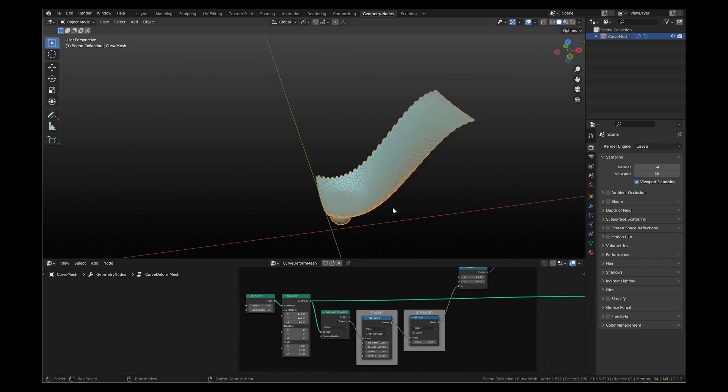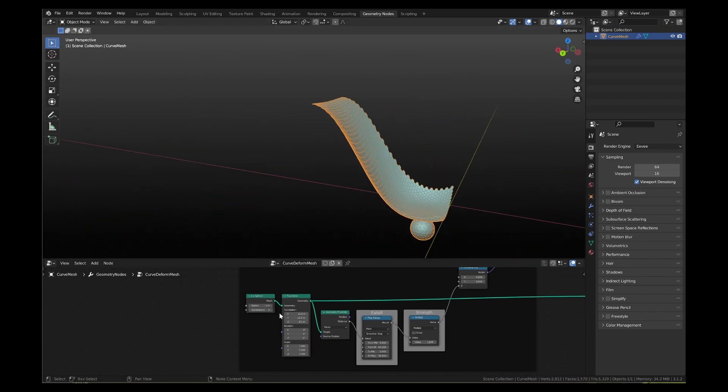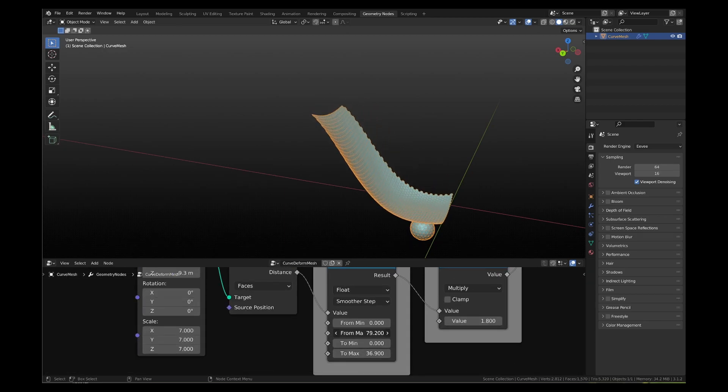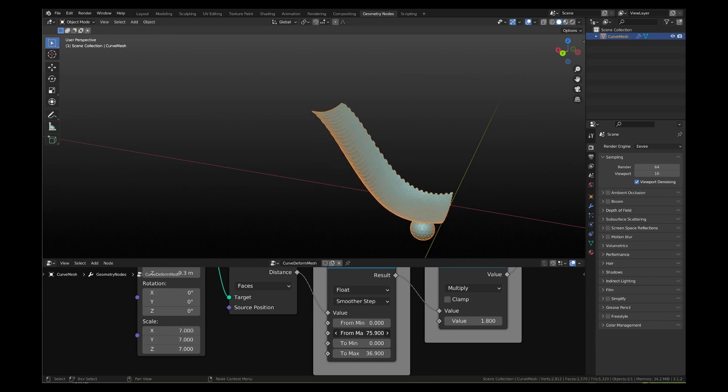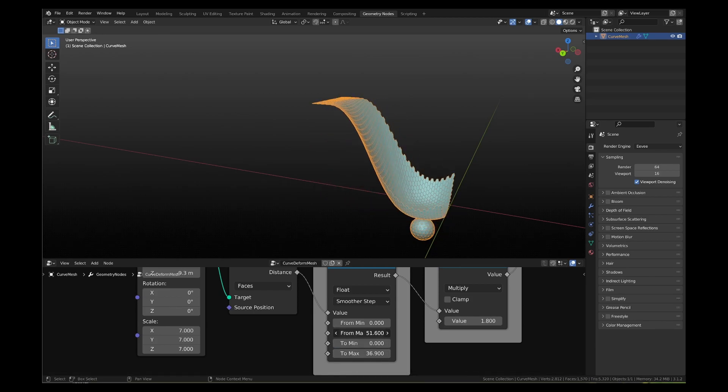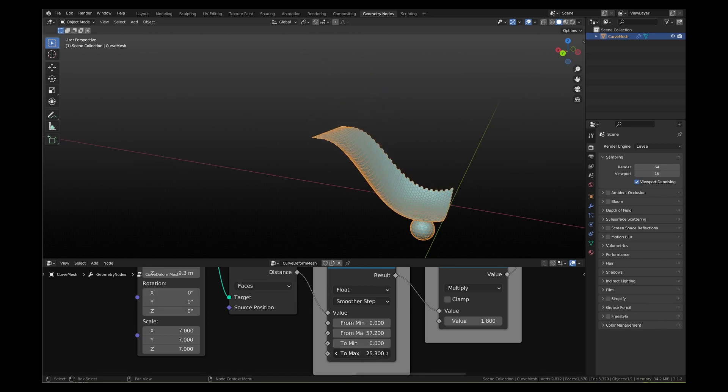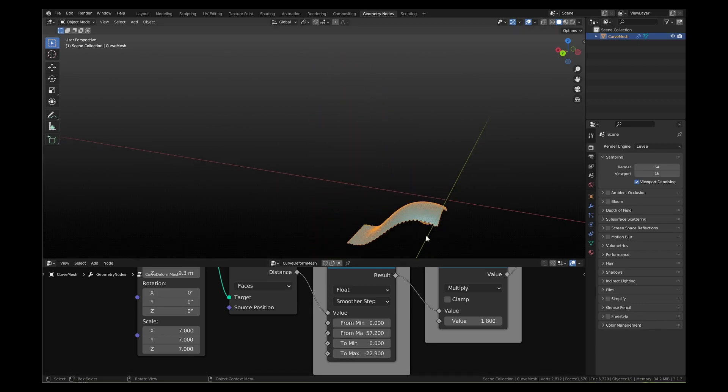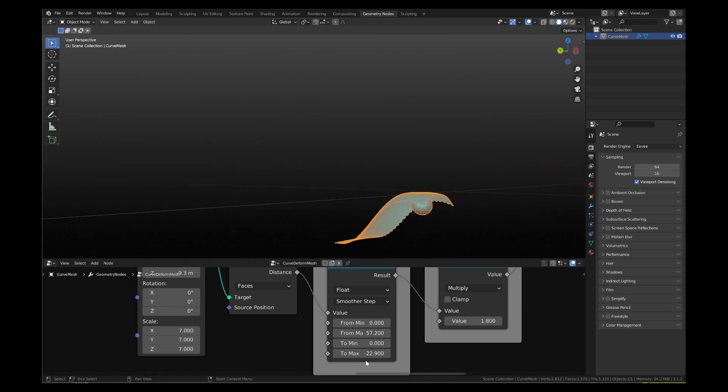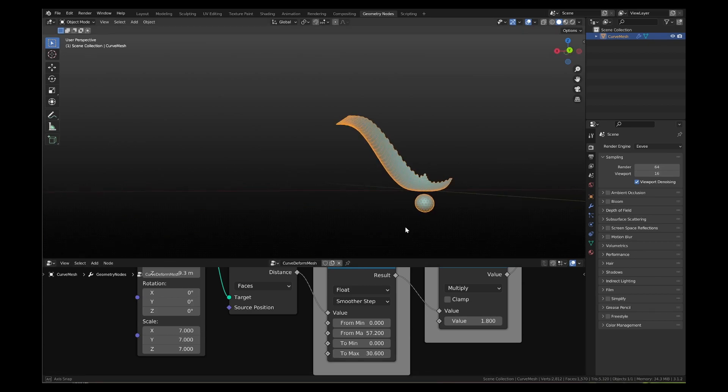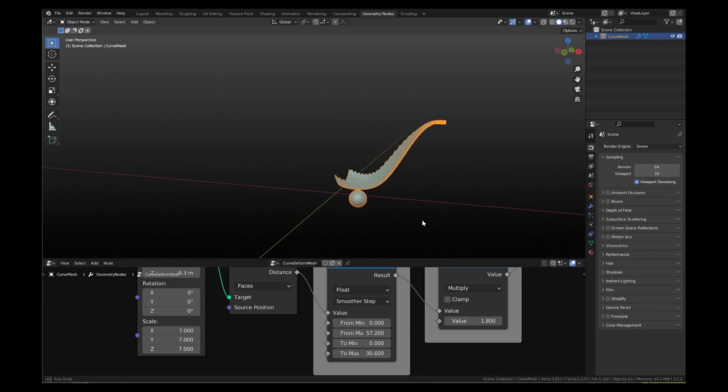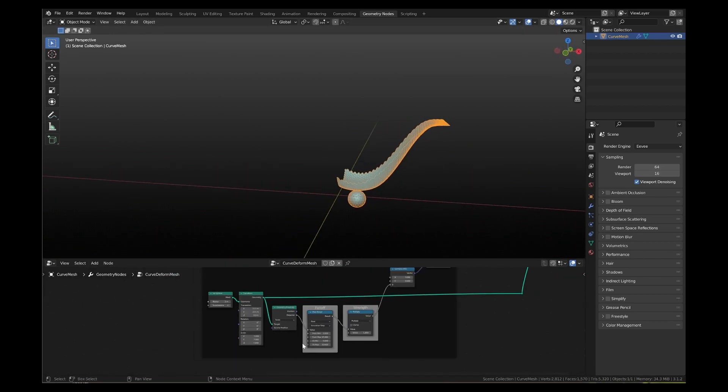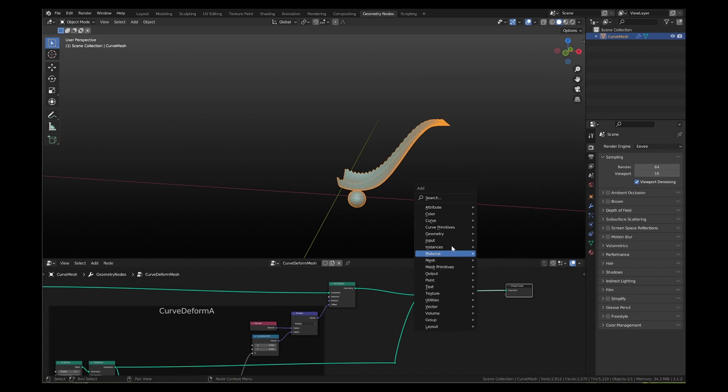As you can see, you do not need to bother about the underlying math affecting the curving of the mesh. You can add a transform node at the end to allow for translation, rotation or scaling of the final mesh.